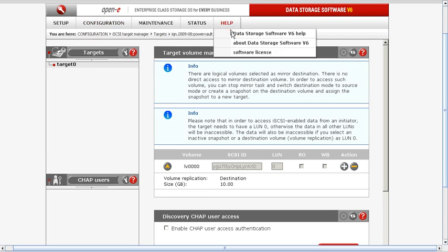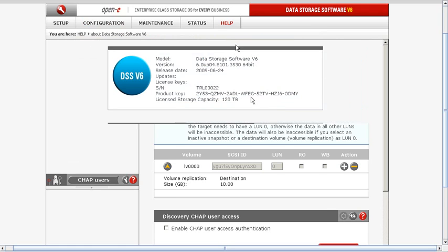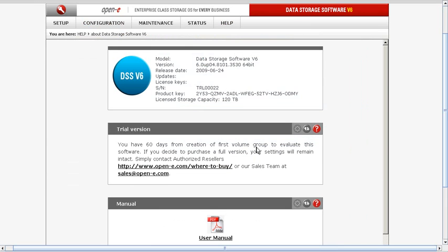That concludes the Power Vault demonstration and auto failover with iSCSI volumes. Come back and see us and we'll have some other videos.